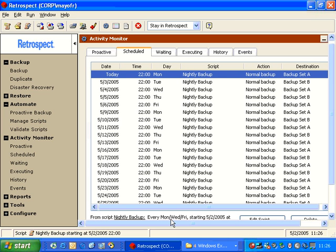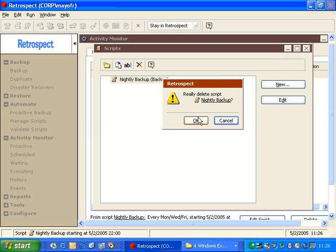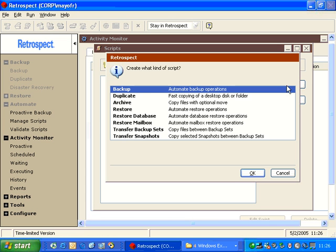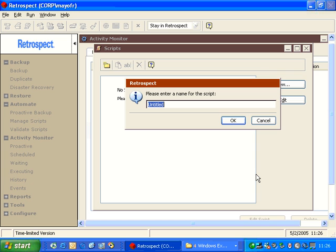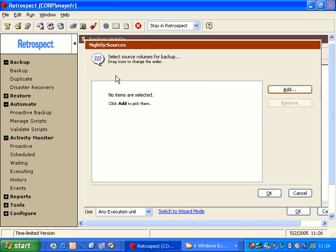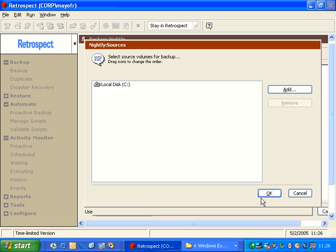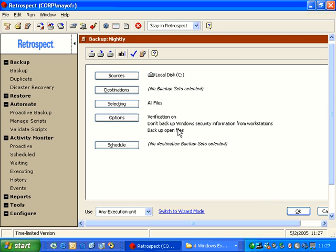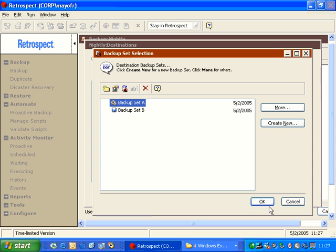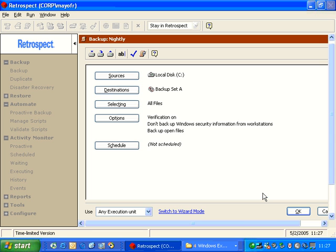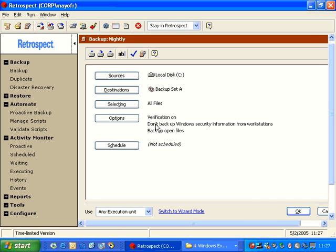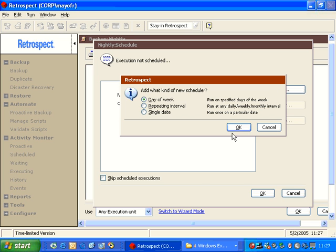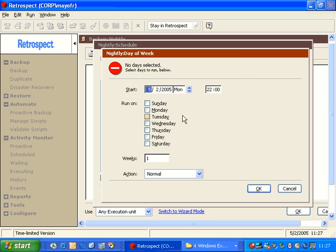Let's go ahead and look at a different backup strategy. So if we go to Manage Scripts, and we're going to delete our existing backup script, and we're going to say New. Once again, it's going to be a backup script, and we're going to call it Nightly. What I can do is I can have a source. We'll choose the C drive for simplicity. Destination can be Backup Set A.